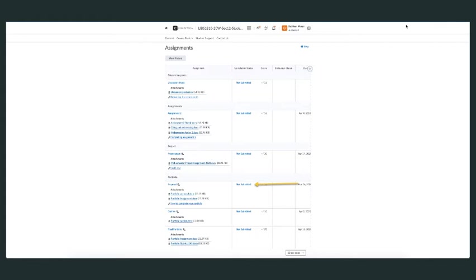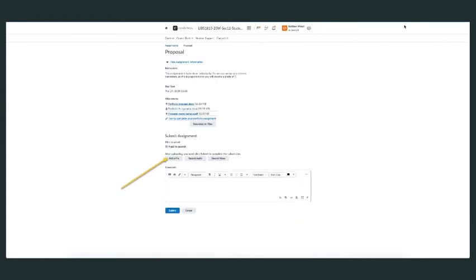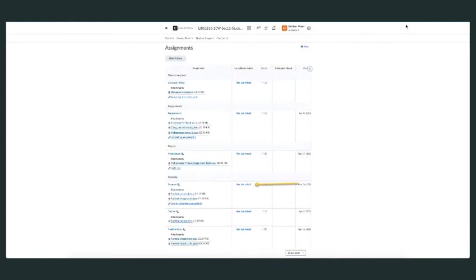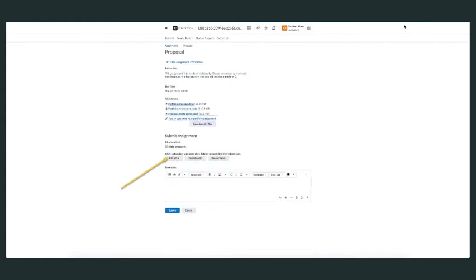Once you've finished your assignment, click on the specific assignment that needs to be submitted. Click on the 'Not Submitted' link for the assignment, and it will take you to this page.